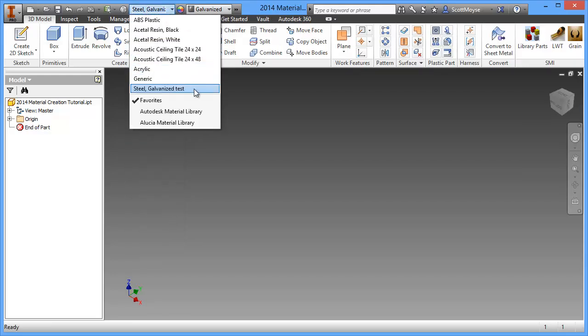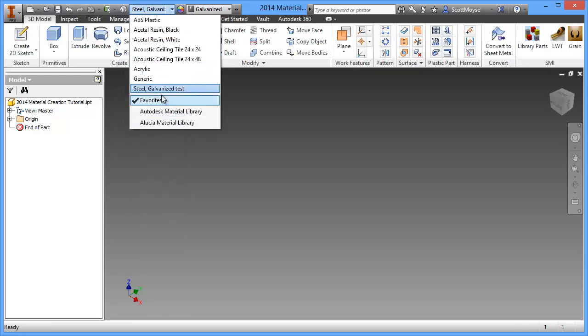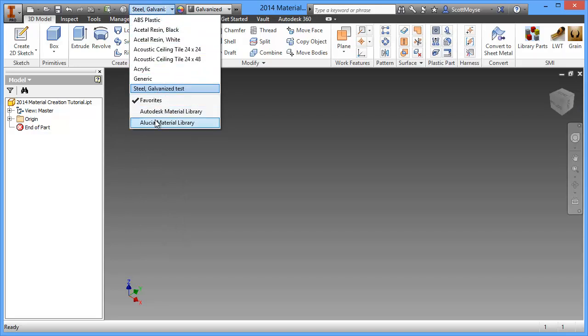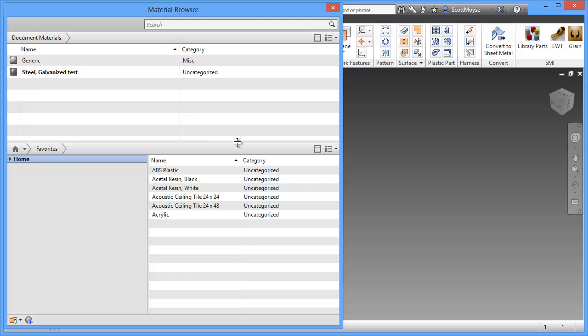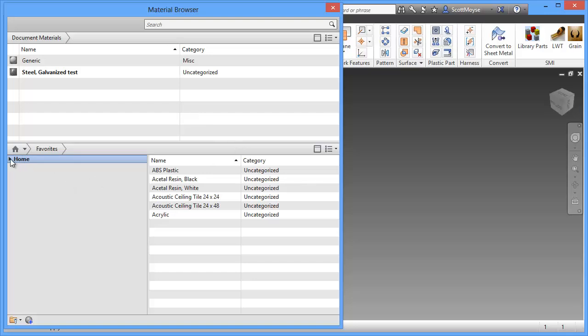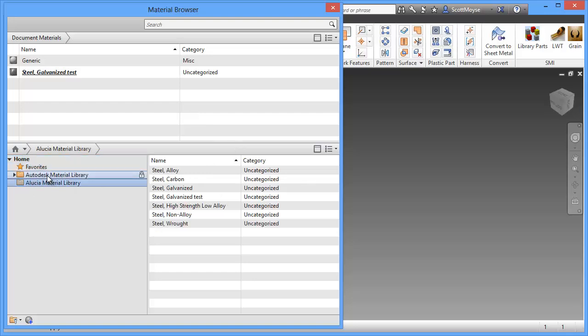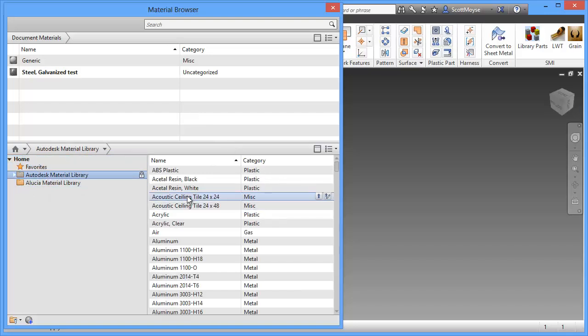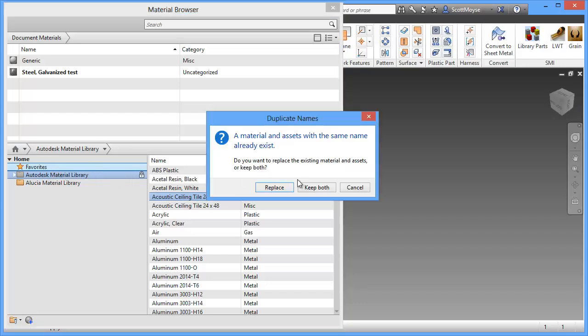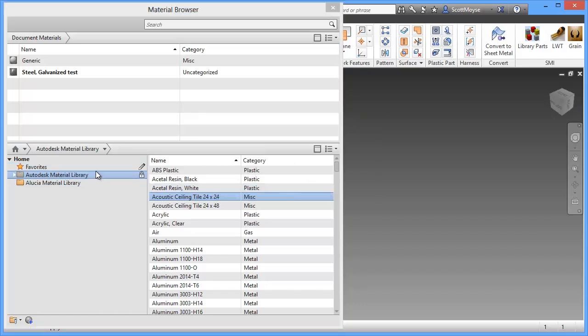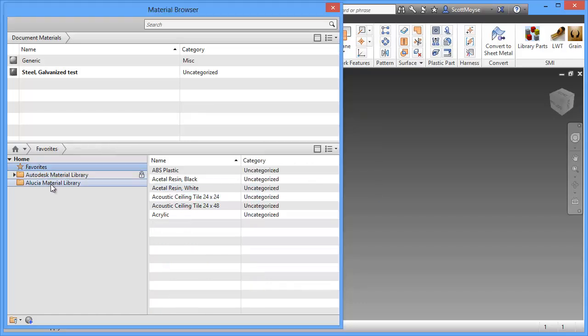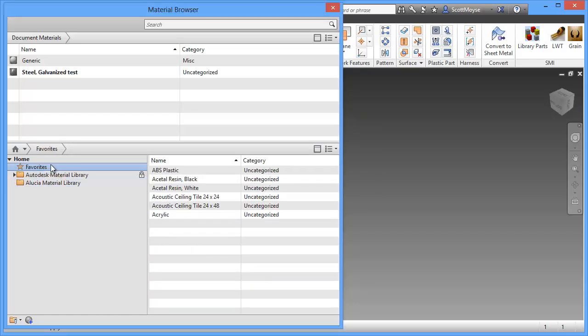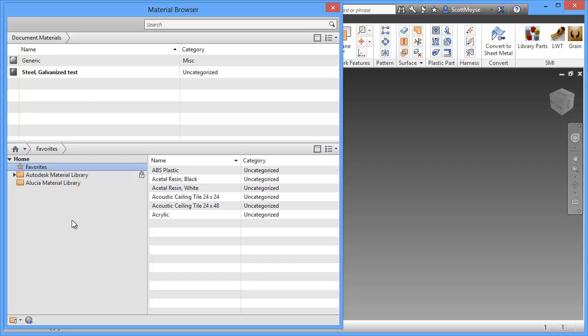At the moment, there's some favorites here. You can add to the favorites in the same way as you can any other library. Just drag and drop from there to the favorites, which is great if you're working on a project and there's only 3 or 4 materials or appearances that you're using.